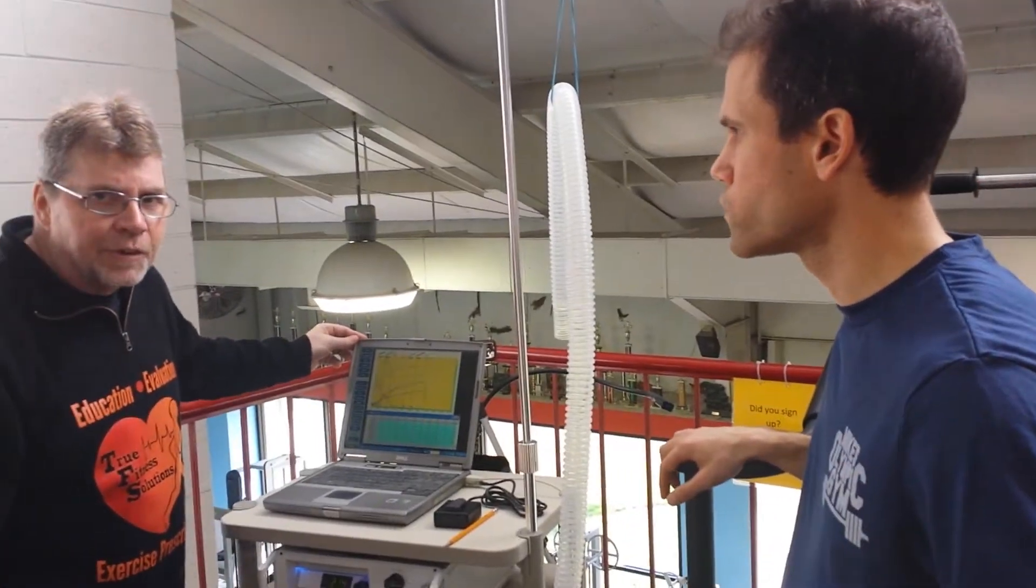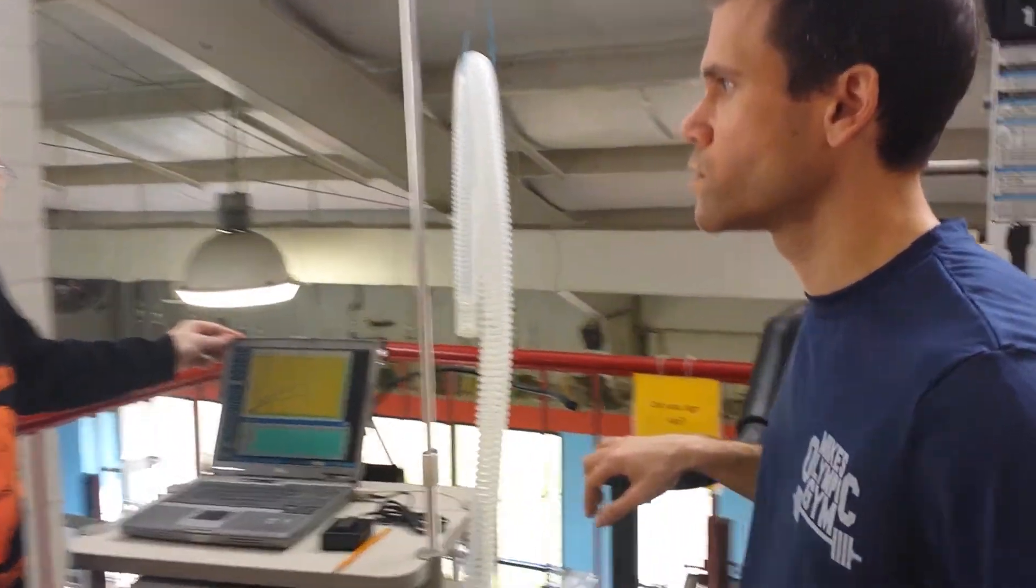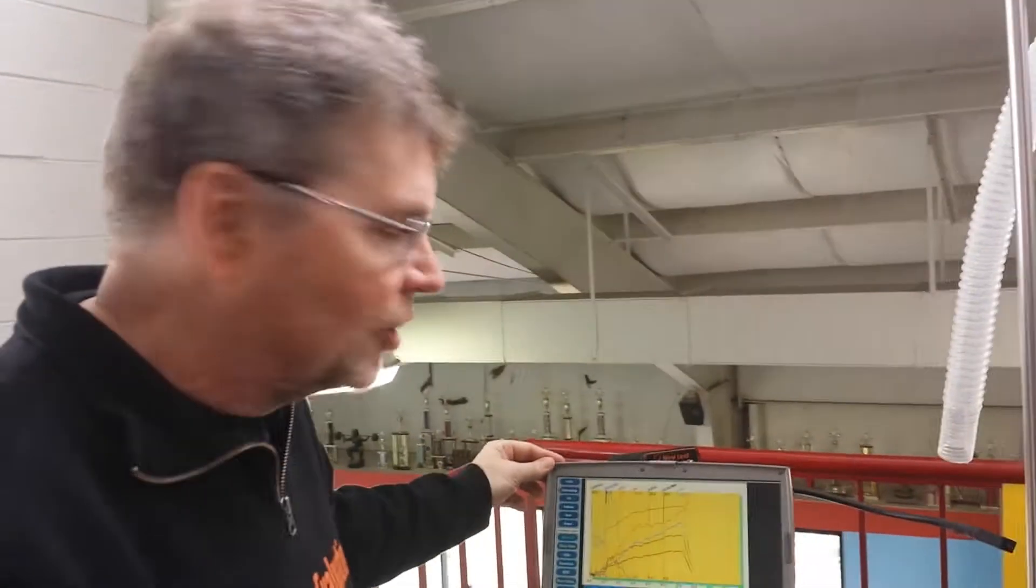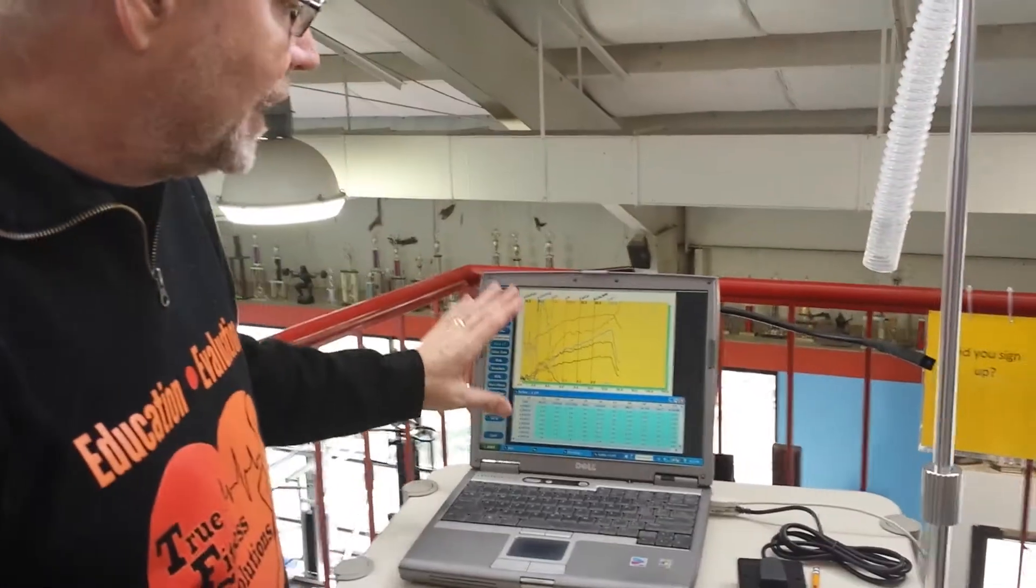Ben Lewis just got through his VO2 test and we're going to go over the results of his test by what our screen shows here.